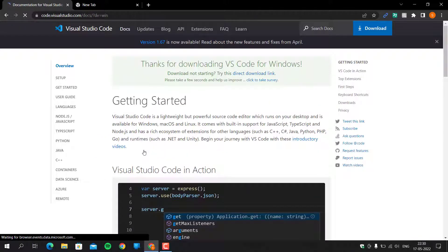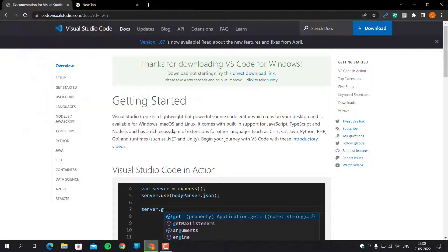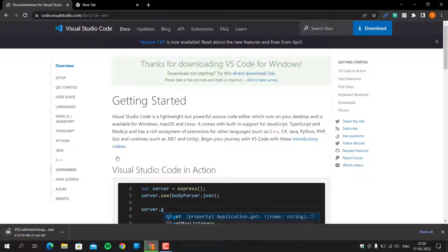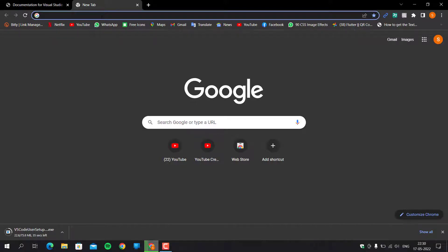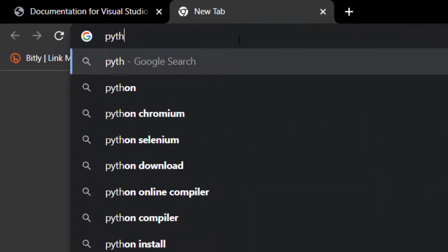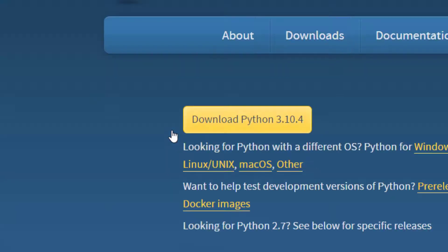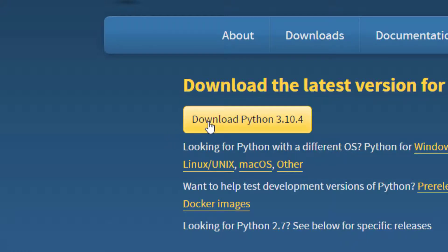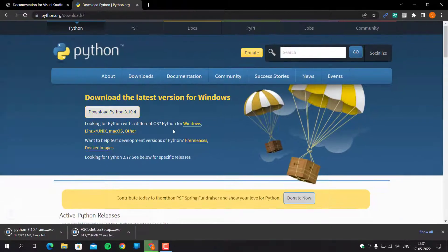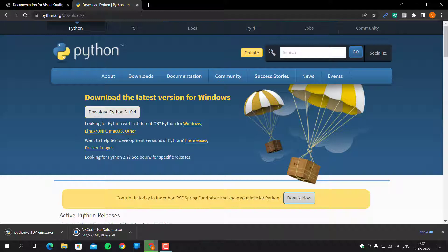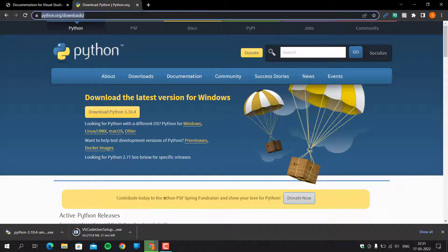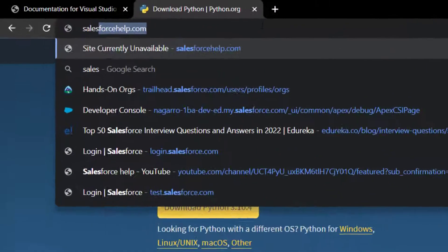The next thing we need to install is Python. Type Python in the search bar, click on Downloads, and then click on Download Python. The version may vary; I am using version 3.10.4.